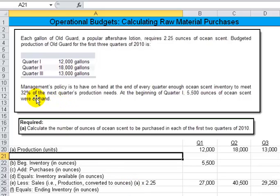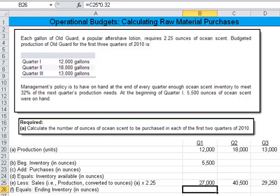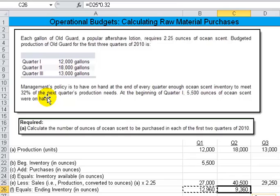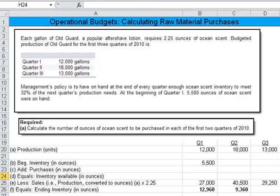They tell us you have to have 32% on hand at the end of the period to meet production. So there I take the 40,500 production from the second quarter and multiply it times 32%. That's how we follow management's policy of having 32% of production available for the next quarter. Then I just copy that over. Those two numbers are the answers you're looking for.